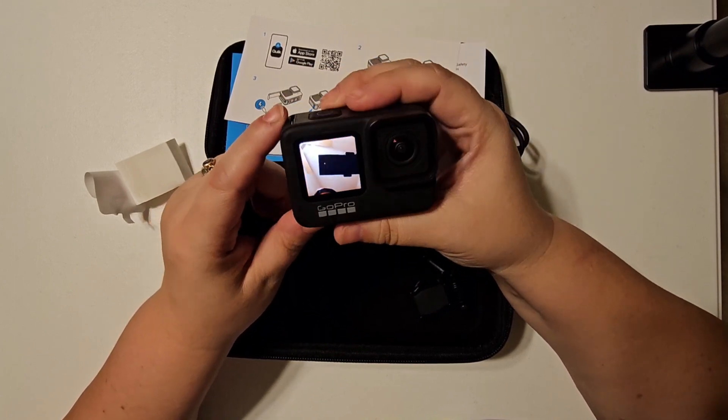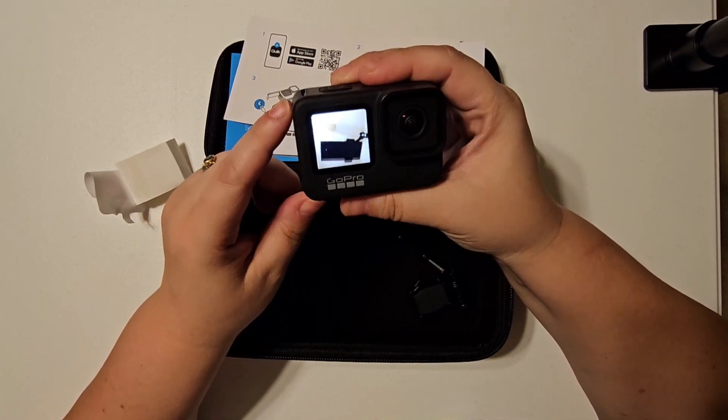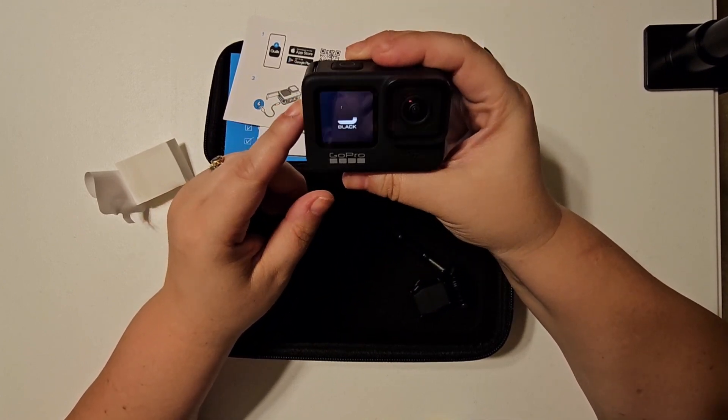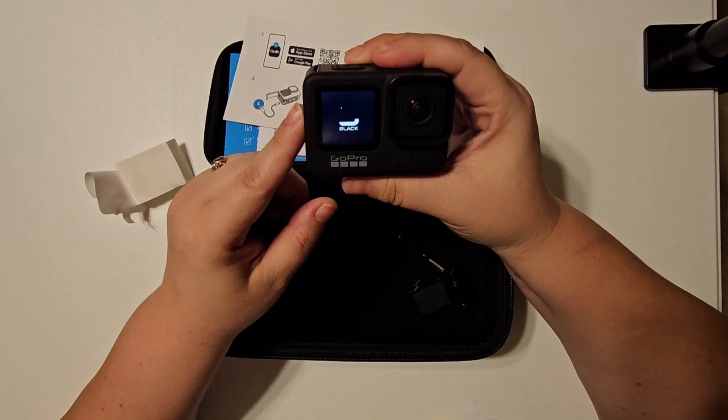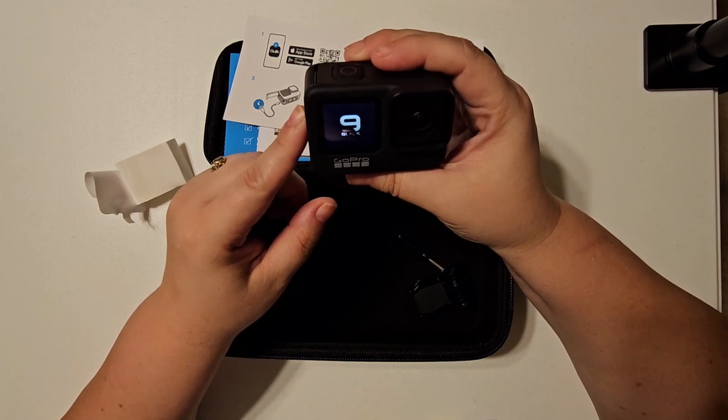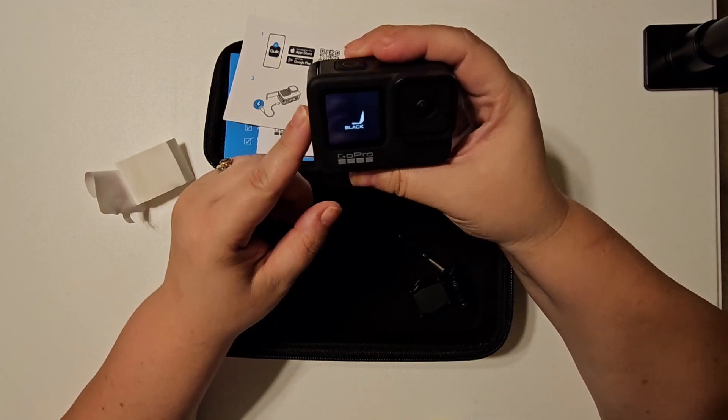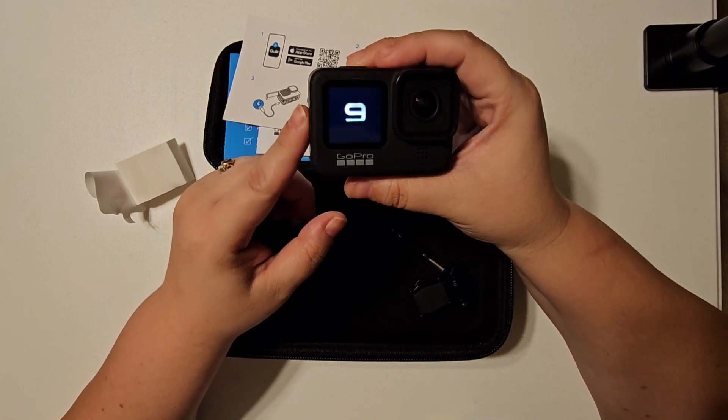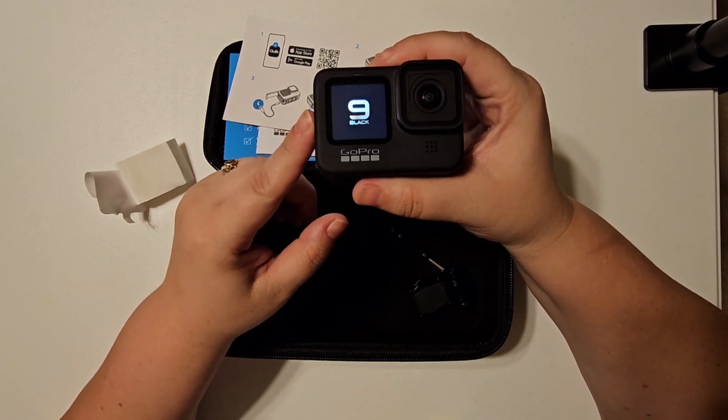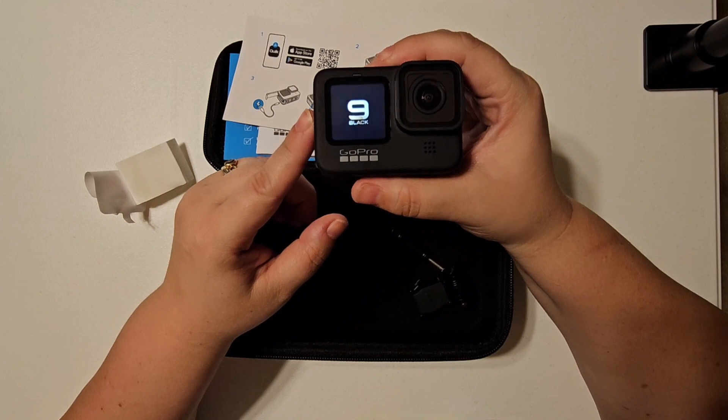Oh, hey, there we are. There we go, it's got a little logo going.